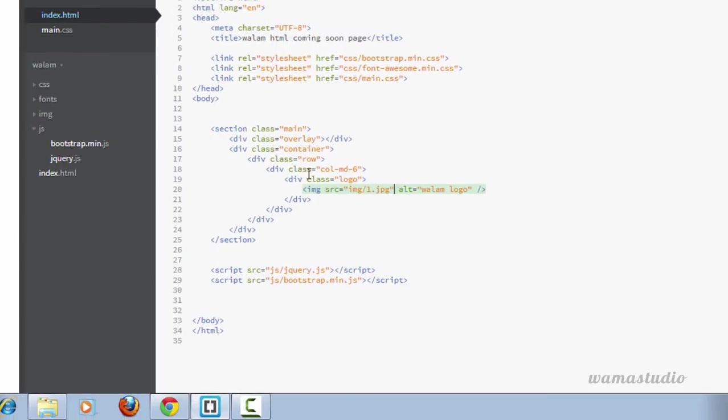Here I just need to have some offset columns. So let's say col-md-offset-3.